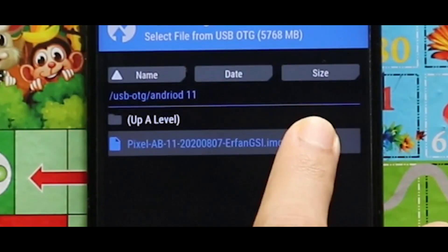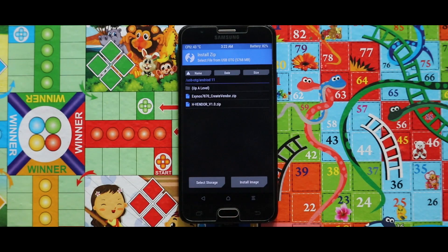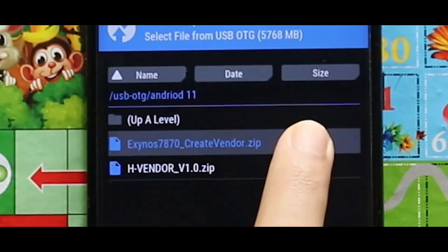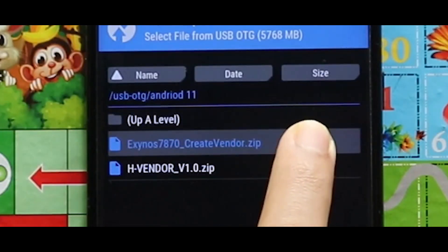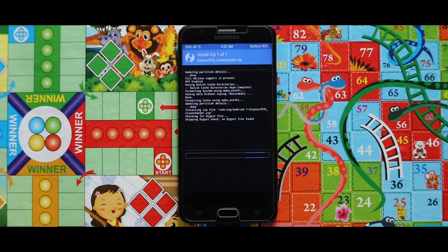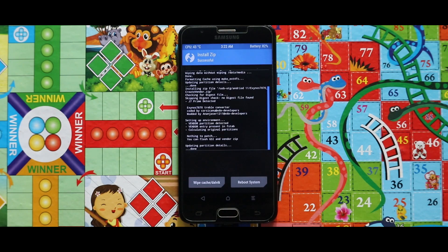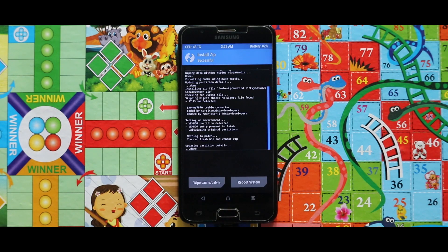The first zip file you need is the create_vendor zip, the second one is the edge_vendor zip file, and the third one is the image file of the Android 11 GSI. First, flash the create_vendor zip file, and once you have done that, reboot into recovery mode.